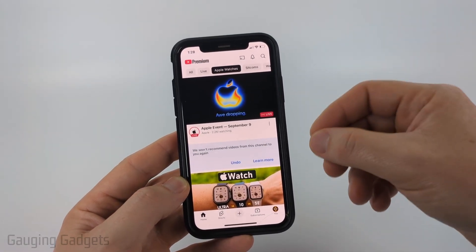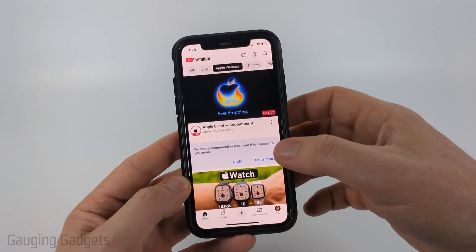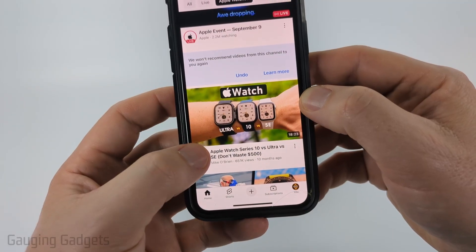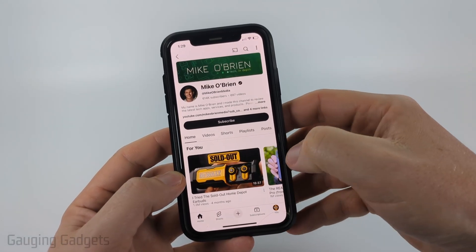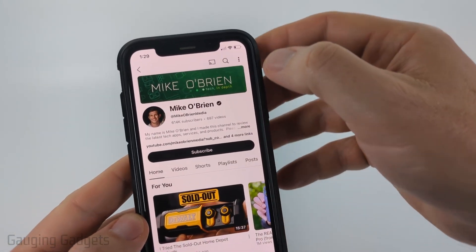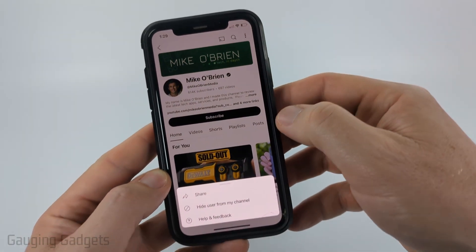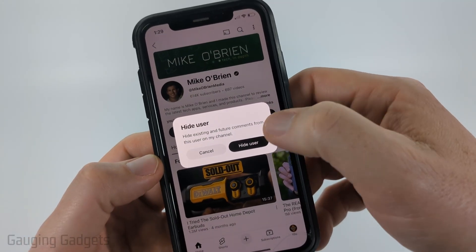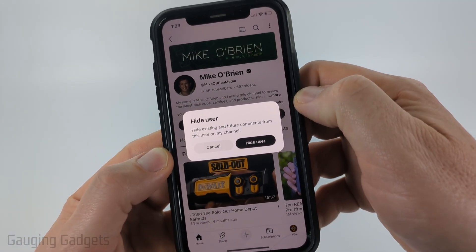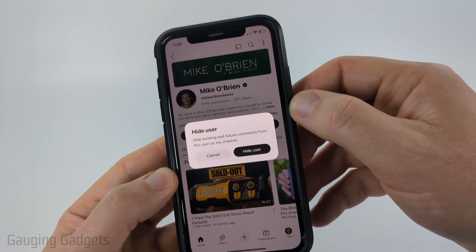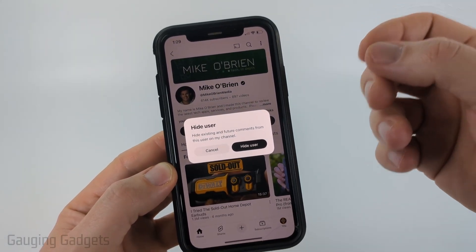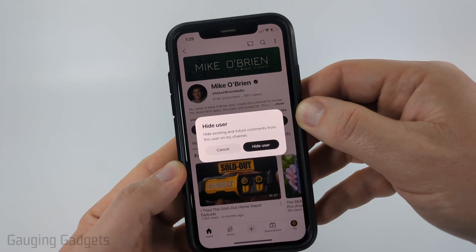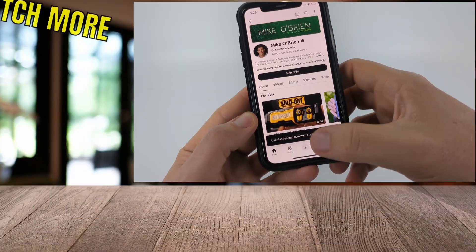Now if a channel is commenting on your YouTube videos and you want to stop them from doing that, the best way to do that is to select the profile icon of that channel so that you navigate to their actual YouTube channel, and then all you need to do is select the three dots in the top right of the channel and then select 'Hide User From My Channel.' You then need to confirm you do indeed want to hide this user from your channel so that they can't interact with you through comments. Any comments will be automatically held and deleted after 30 days and they will not be visible on your channel. So go ahead and select 'Hide User.'